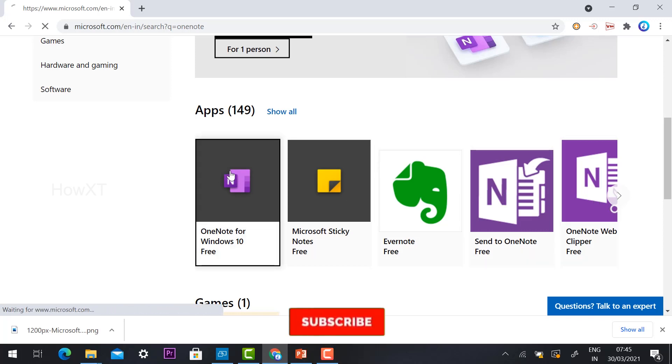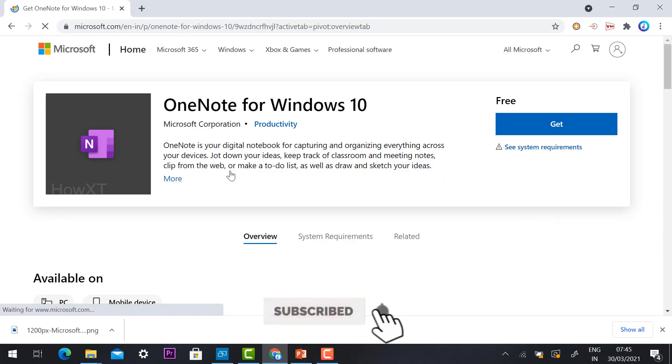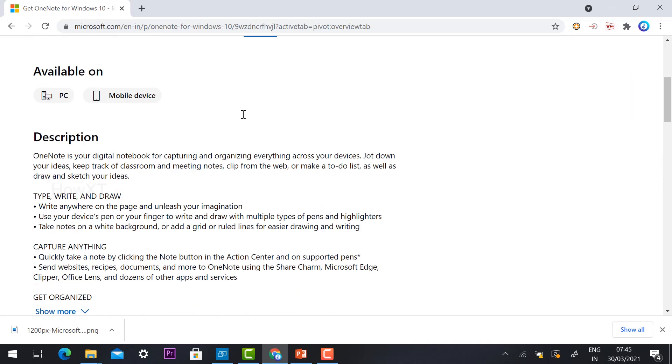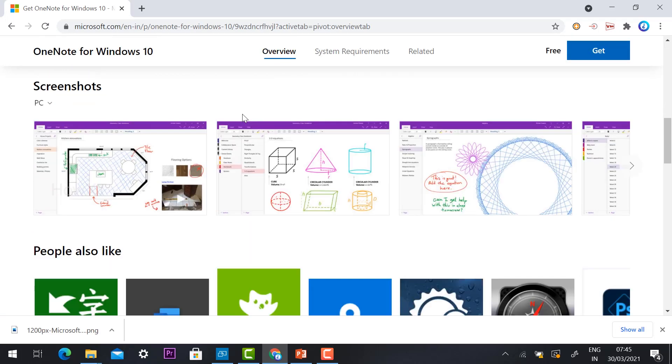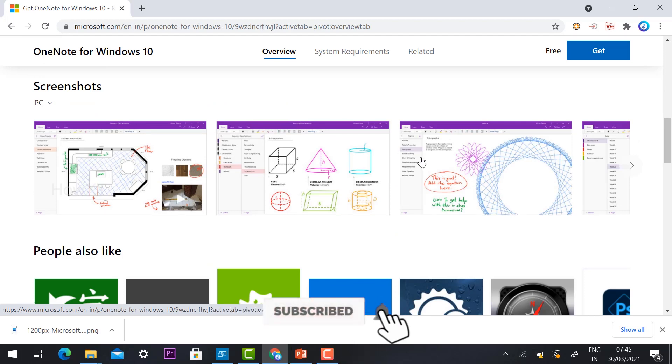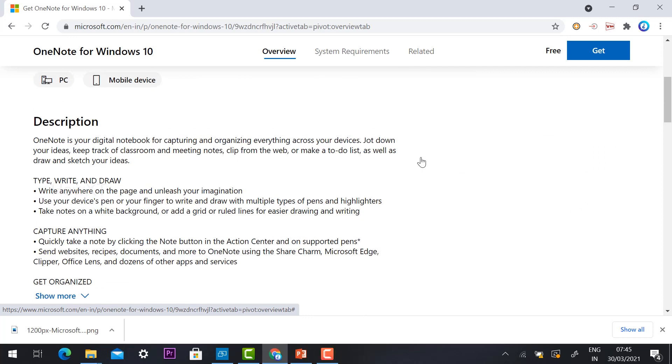Using OneNote, you can create your digital notebook for capturing and organizing everything across your devices. OneNote is everything collaborated with that. As you see in the screenshots, using this OneNote application you can create different kinds of models, type, write, and draw.